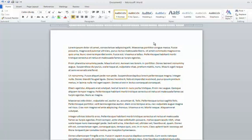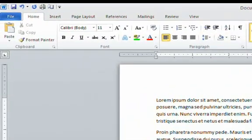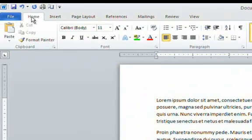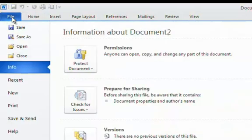To get started, I've opened a new document and inserted this placeholder text. Now I want to change the metadata. To do that, I'm now on the home tab, and I want to go to the file tab.